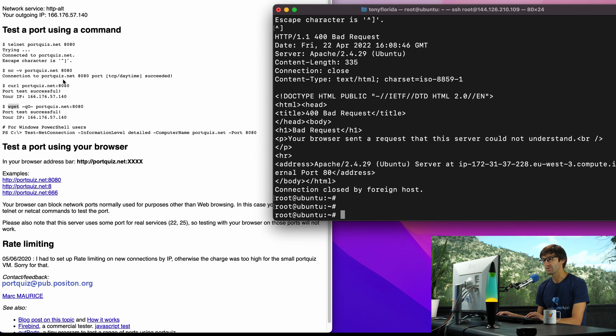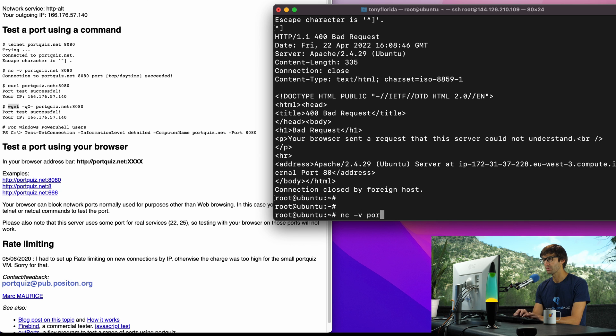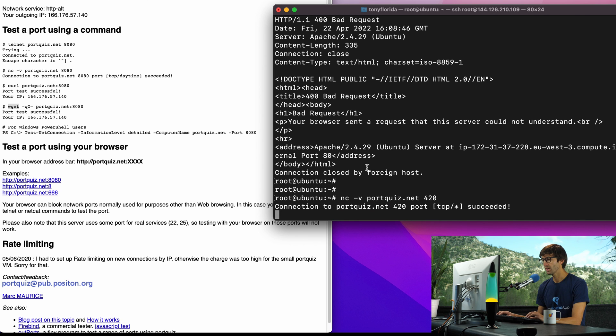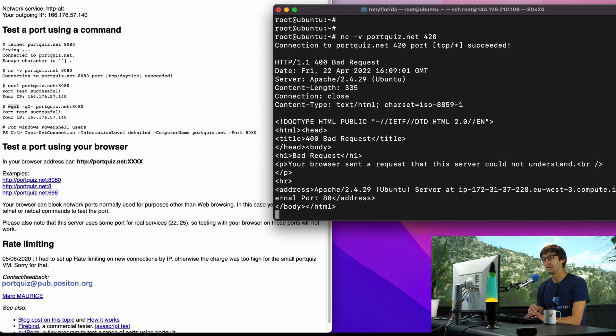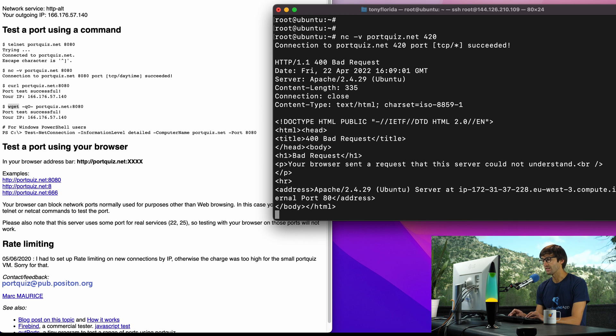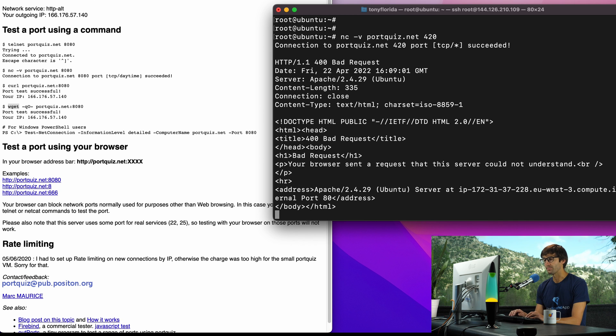Now let's try netcat next, that's nc -v portquiz.net and same port 420. Connection to portquiz 420 succeeded so that means that port, another way to check, is open.